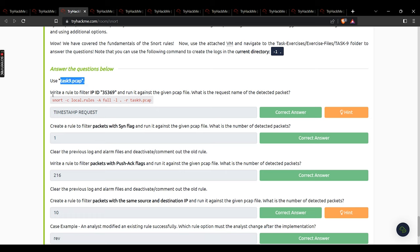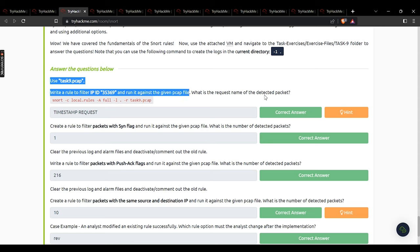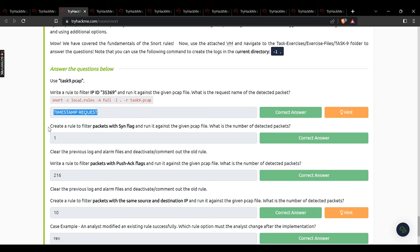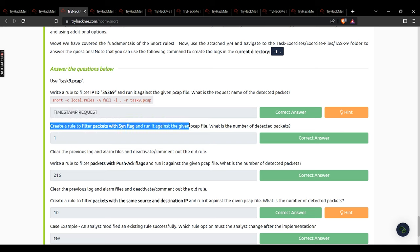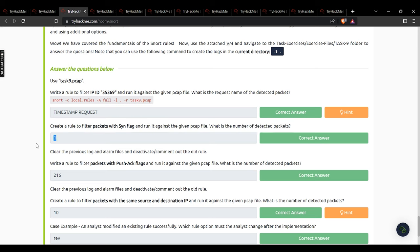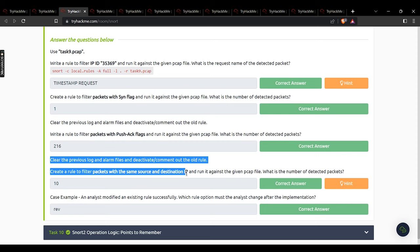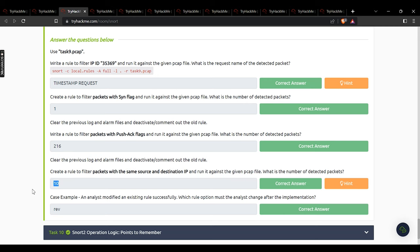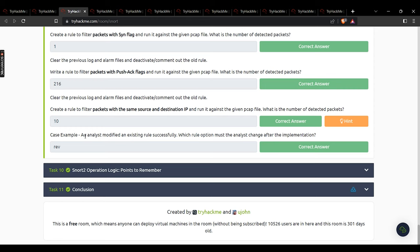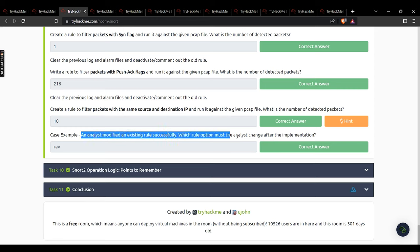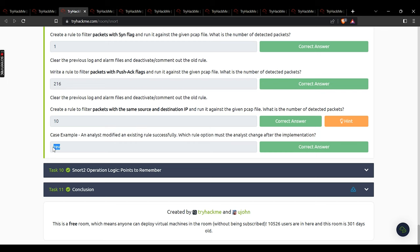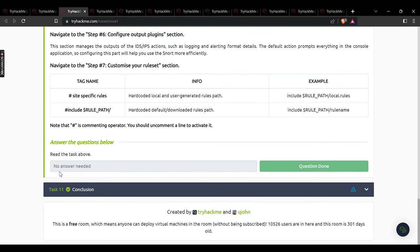In task 9: write a rule to filter IP ID 35369 and run against the given pcap — what is the request name of the detected packet? Timestamp request. Filter packets with SYN flag — number of detected packets: 1. Filter packets with PUSH-ACK flags — number of detected packets: 216. Filter packets with same source and destination IP — number of detected packets: 10. An analyst modified an existing rule — which rule option must change after implementation? Rev.